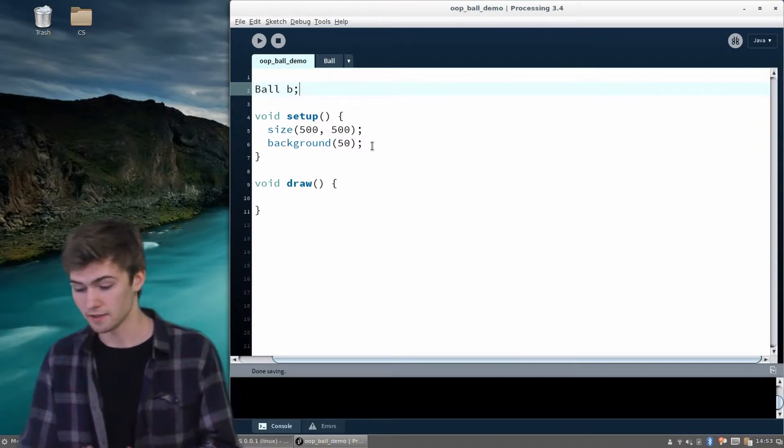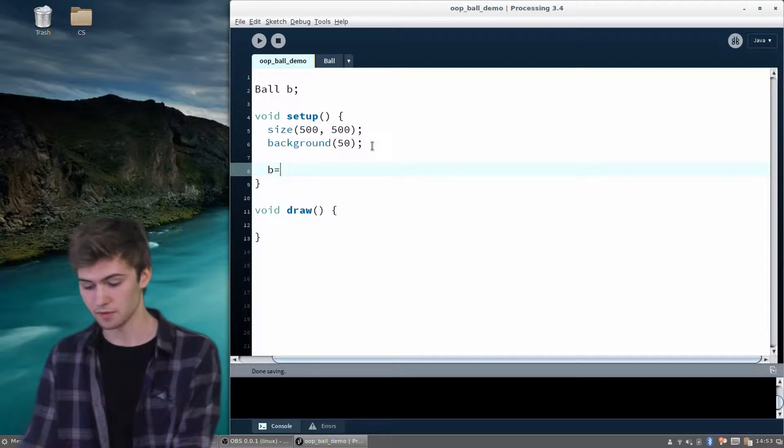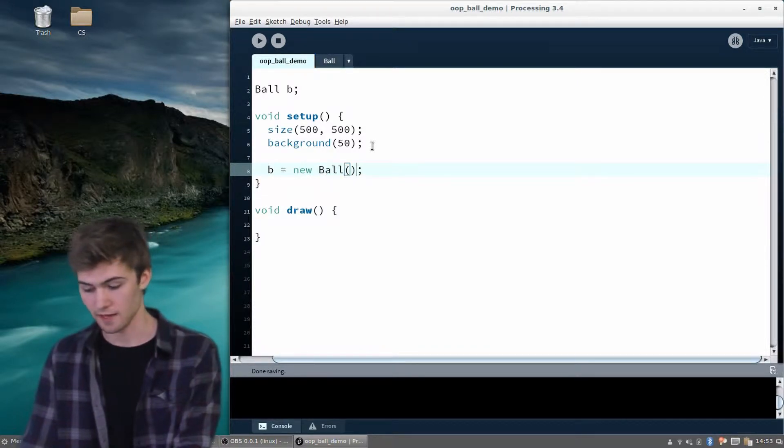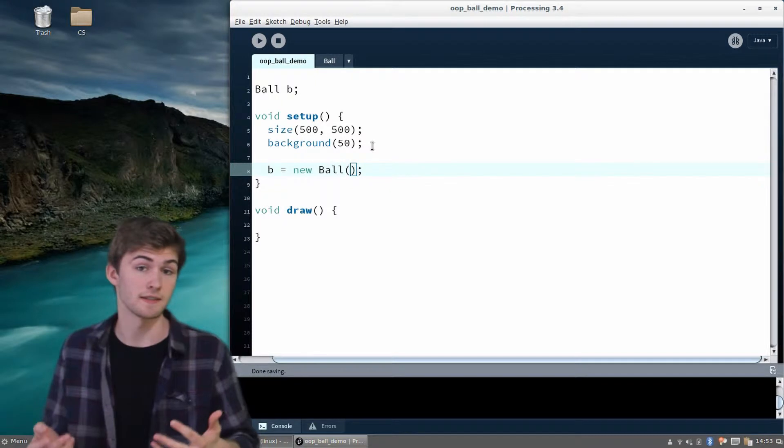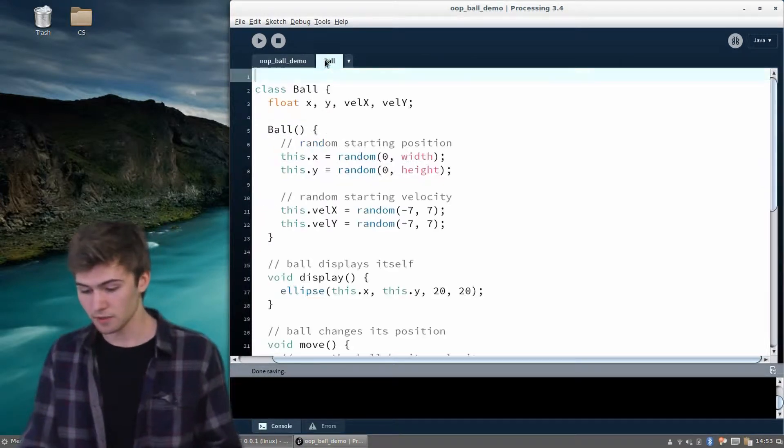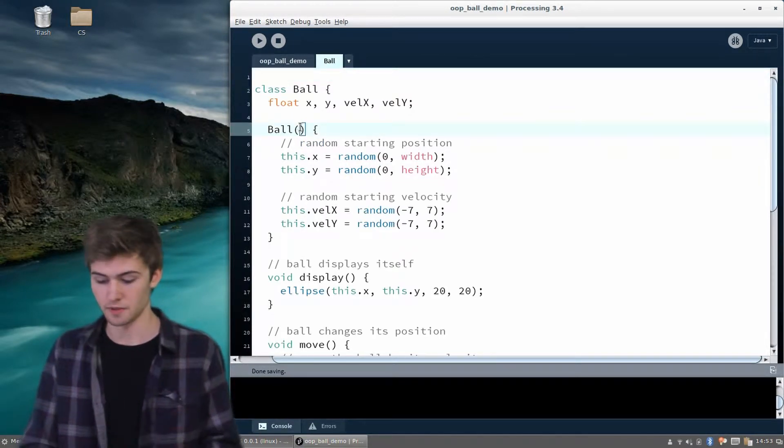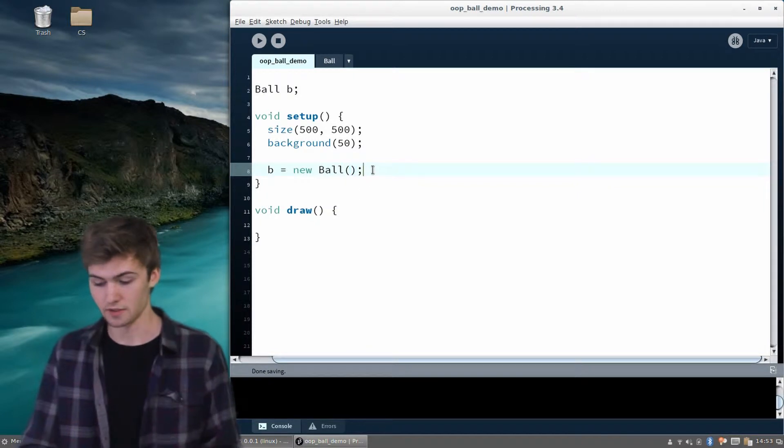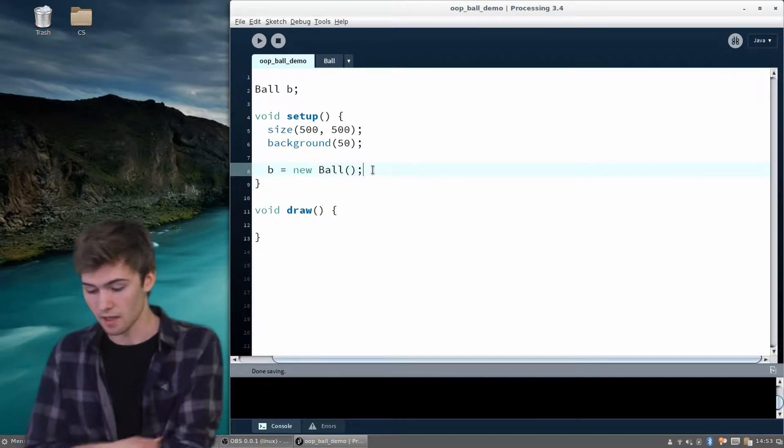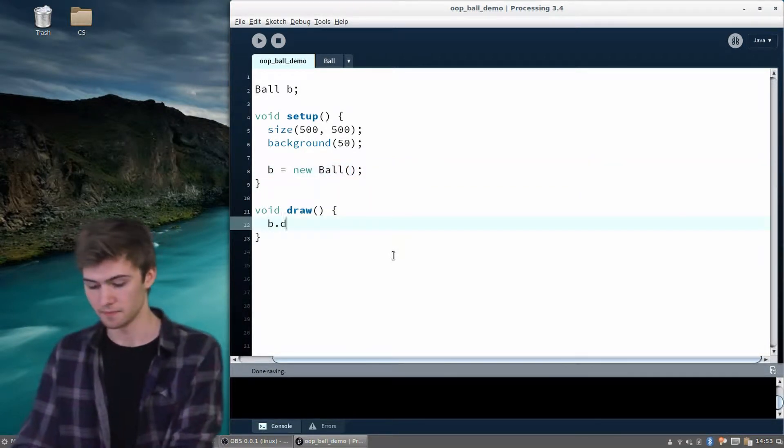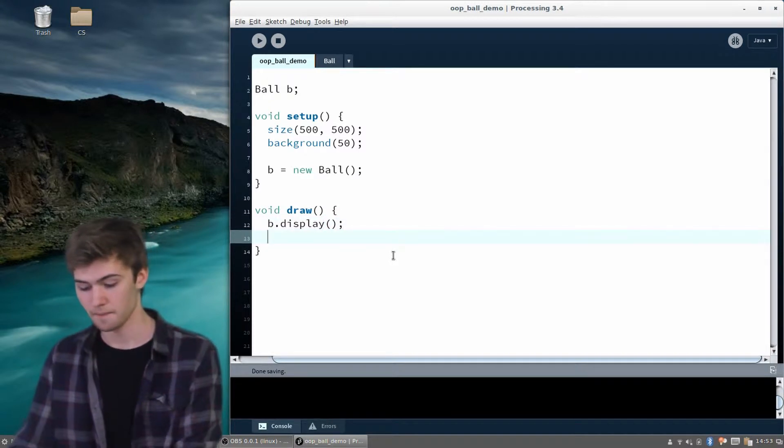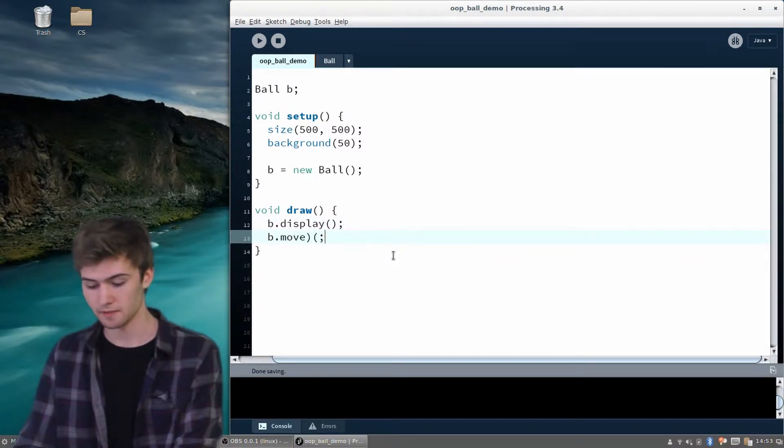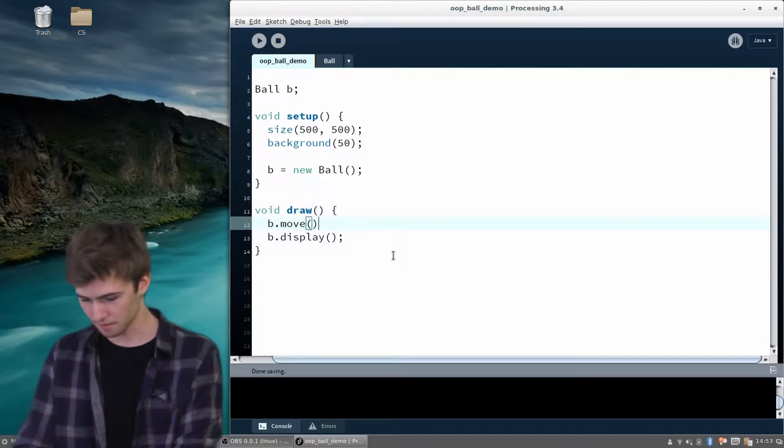We can say ball b, and then here in setup, we're able to create a new ball. It's just creating a new instance of that class. If you go back to our constructor, there weren't any arguments, so we don't have to give it anything there, we can just say new ball, which is nice. Then in draw, let's have it display itself every frame, and then also move itself. Or maybe we should move it before it displays.